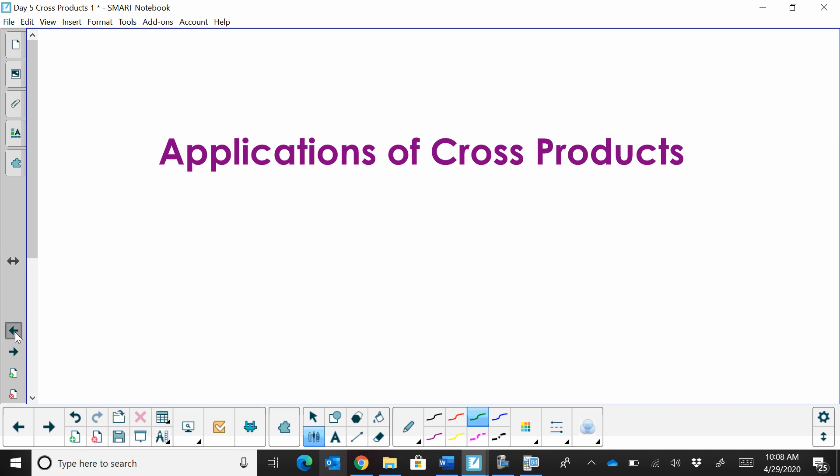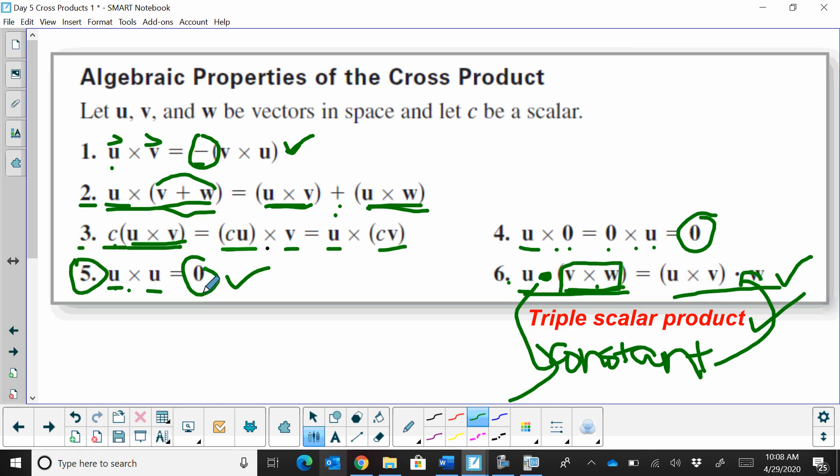And that's where we're going to stop on the basics of cross products and their properties.